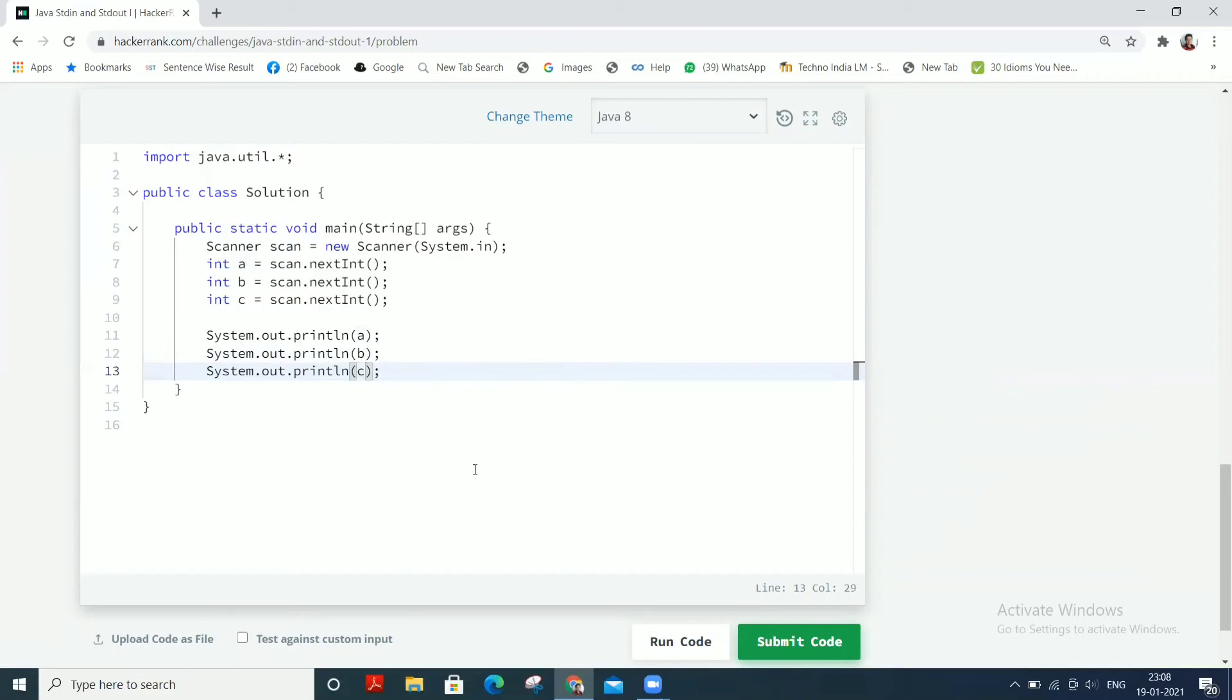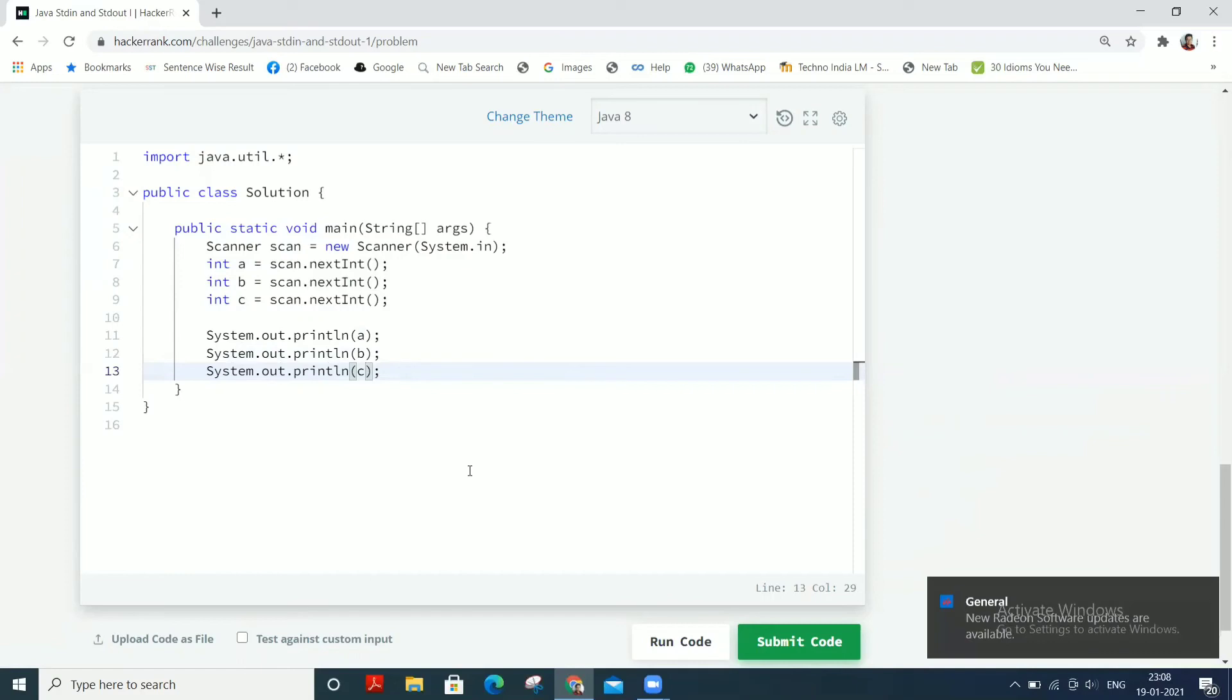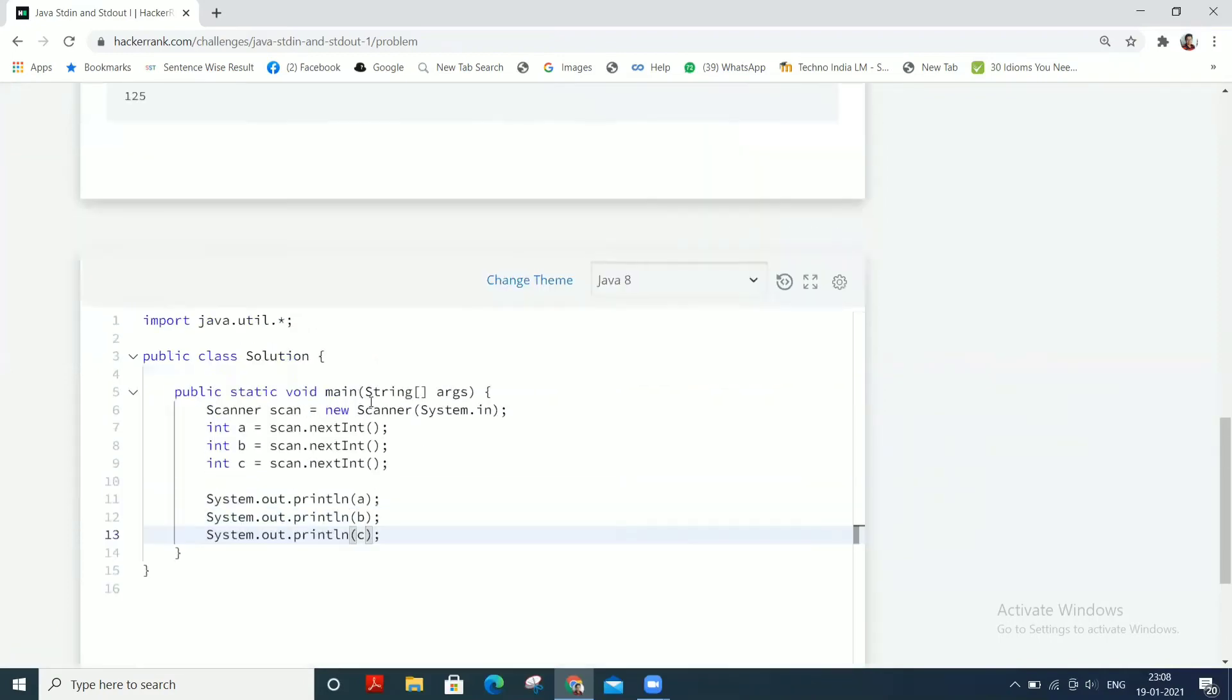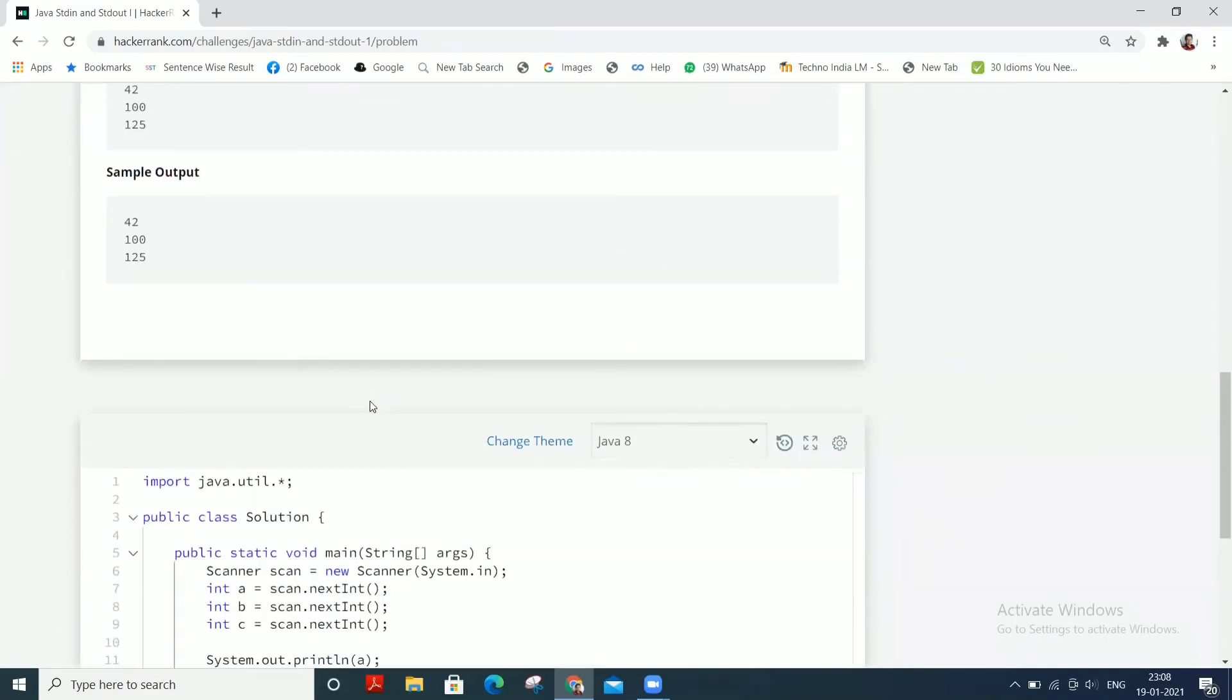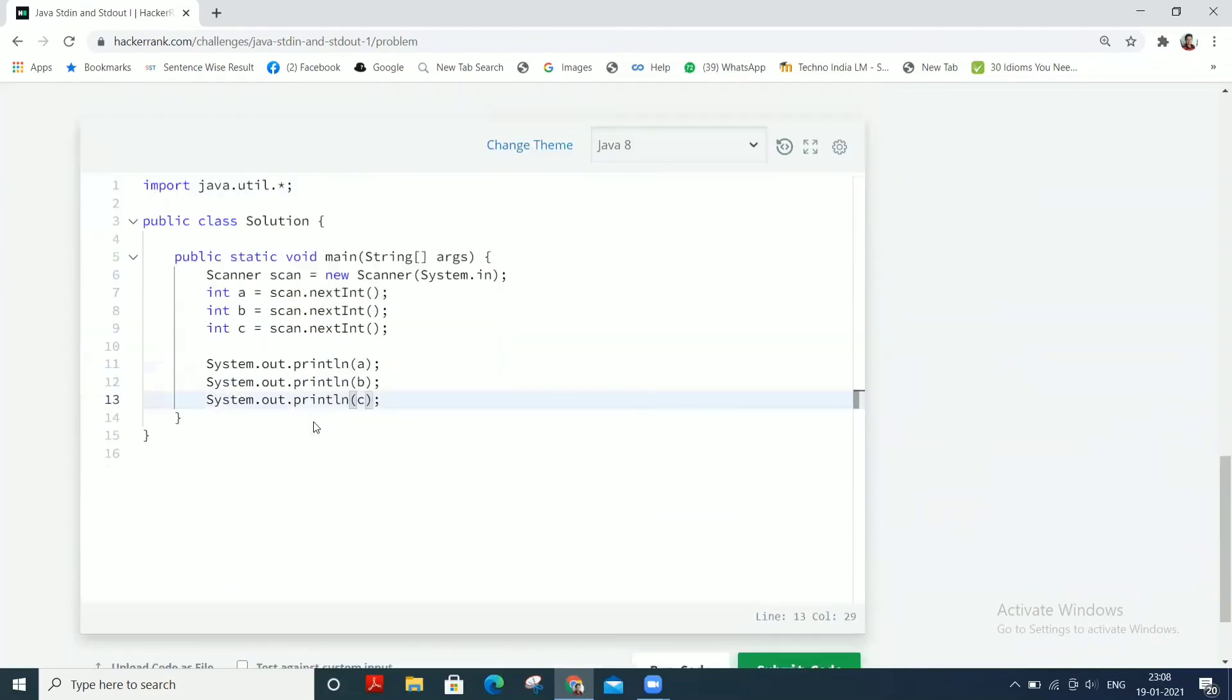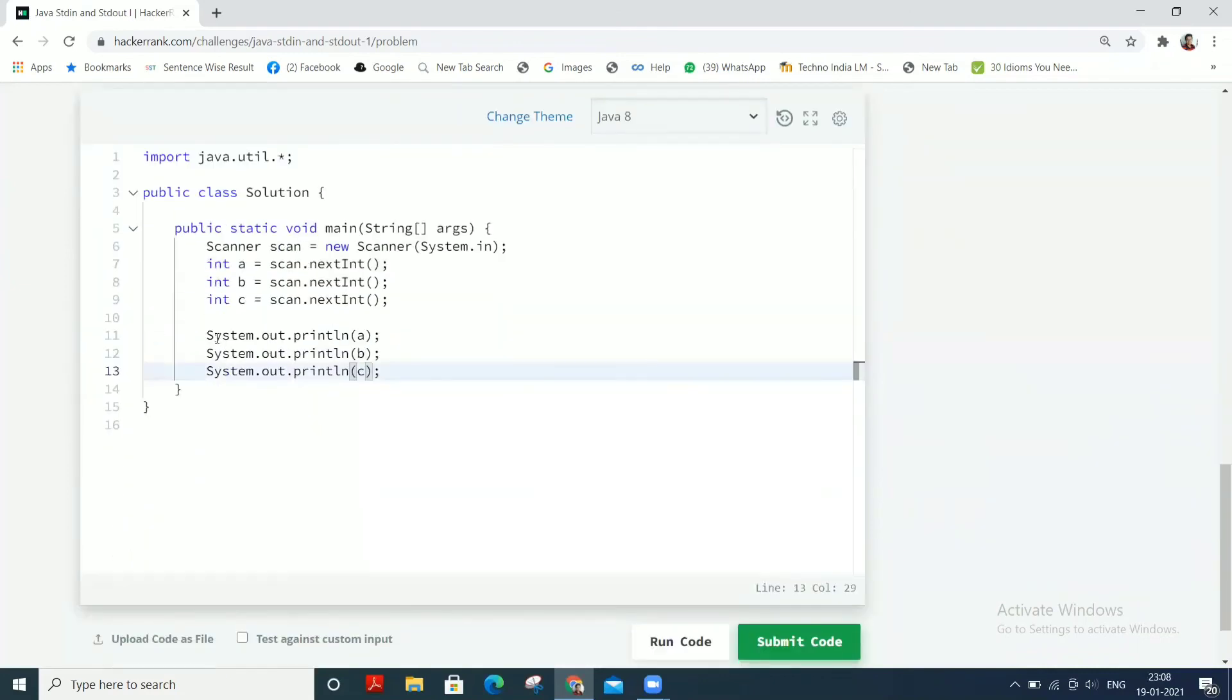Note that if we write system.out.println, it automatically moves the cursor to a new line. If you don't want to print on a new line, you just write system.out.print. But here we need the new line, so we have written system.out.println. Okay, I guess the code is now ready.